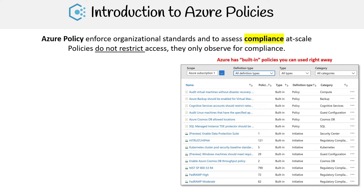If you need to meet NIST, FedRAMP, or HIPAA, you can just turn those on and it's going to check based on the categories. For example, if you're using Cosmos DB, it's going to check for that compliance and tell you whether you're being compliant or not.